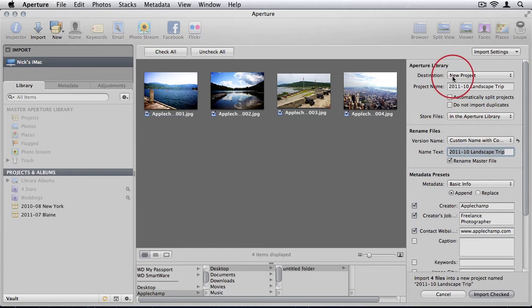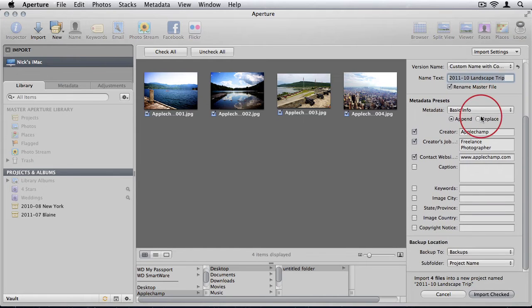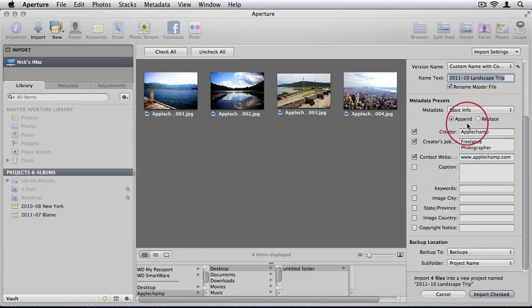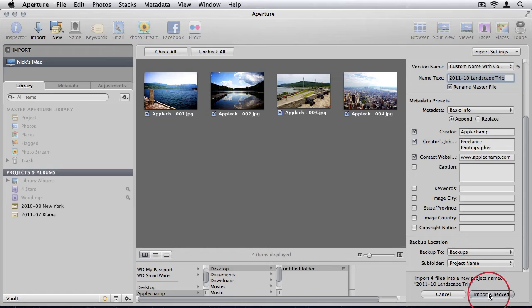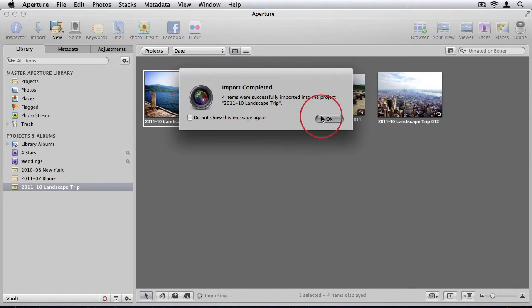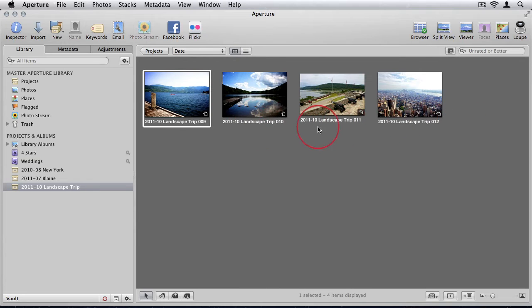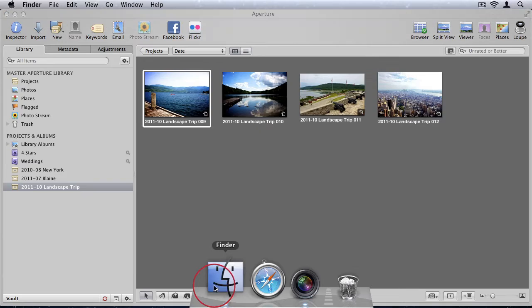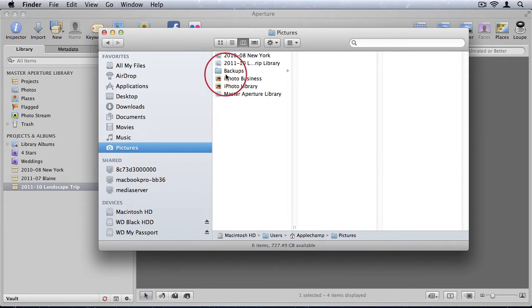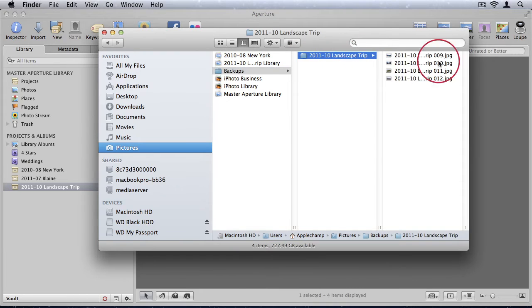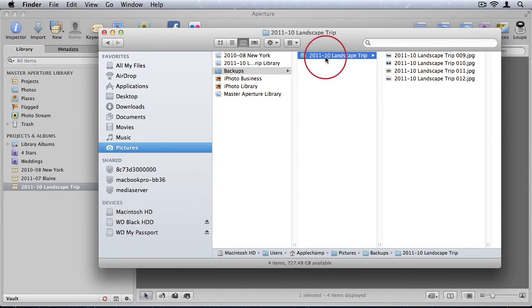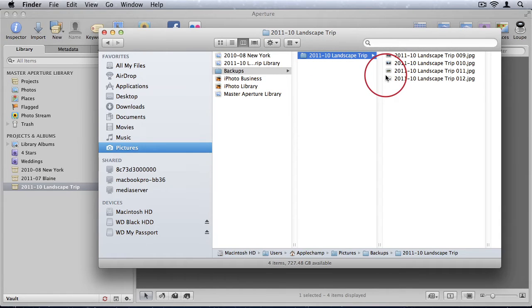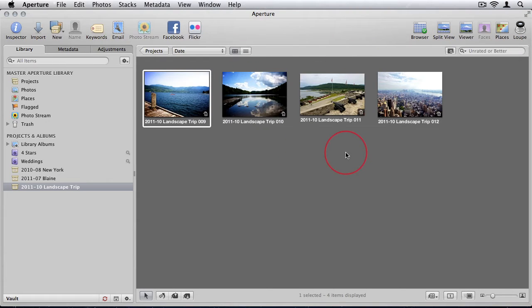So we now have a new project, all the information is done, we've told Aperture what we want the names of the files to be, we've added the metadata information, and we have a backup location. I'm going to say import checked. Four items were successfully imported. We see our project which has been labeled correctly, the title of the photos labeled correctly. If I navigate to my pictures folder under backups, you see it's created a new folder according to the project name and renamed the master files. It's all done automatically on import. It's nice and tidy. For the next 10 years I can do this with very little effort and I will always have a really well organized and well structured library and backup folder. So remember to add as much information as you can on import.